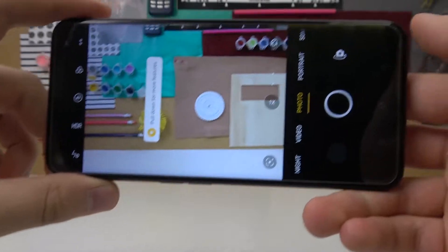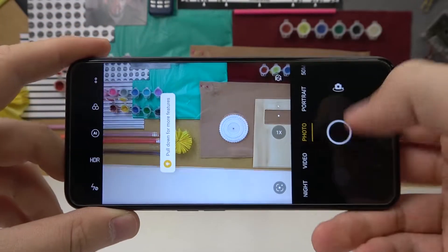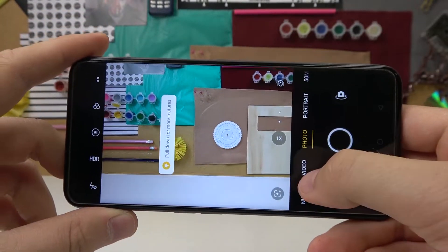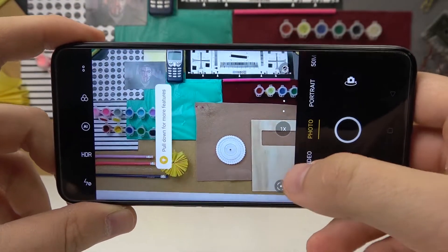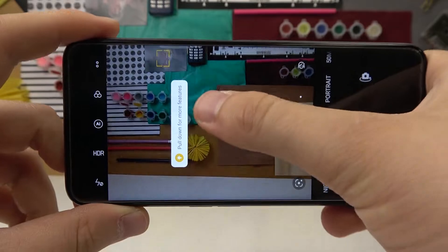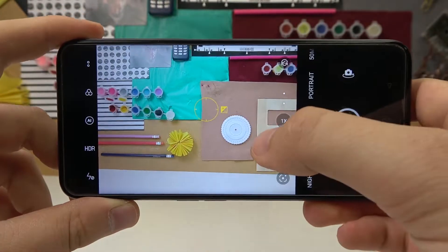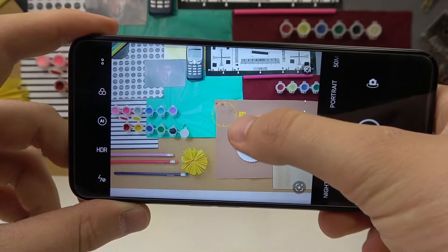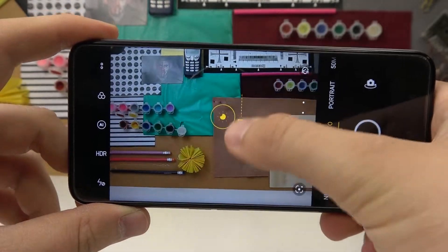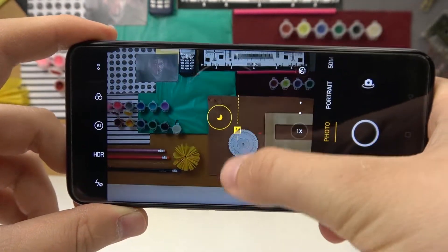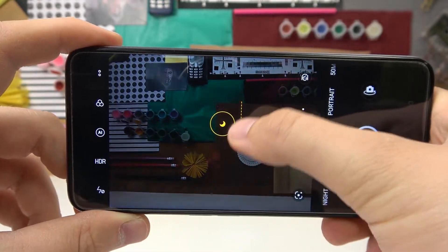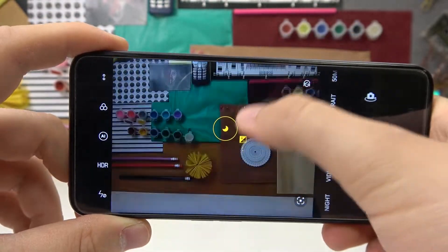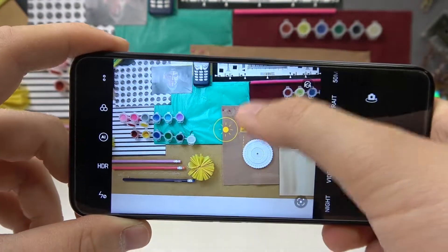So first, when you are in photo mode or any other mode like video or portrait, you can quickly adjust the brightness level. You can do it by tapping on the screen and then moving this icon to decrease or increase the brightness level. As you can see, that's very simple.